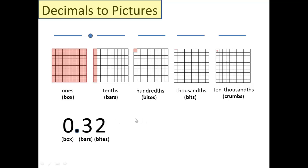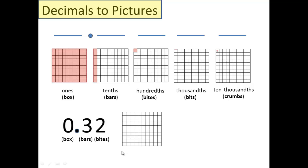Nothing here, so we don't have to worry about the bits and the crumbs. Let's look at our 100 grid here. How many boxes are we going to draw? None. How many bars are we going to draw? 3 is right: 1, 2, 3. And again, sorry, it doesn't look perfect, but I tried my best with the video. So 3 bars, and then how many bytes are we going to draw? 2 is right. That's exactly how you draw it. This is 32 hundredths.